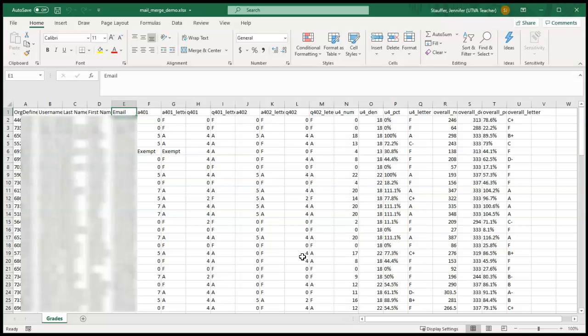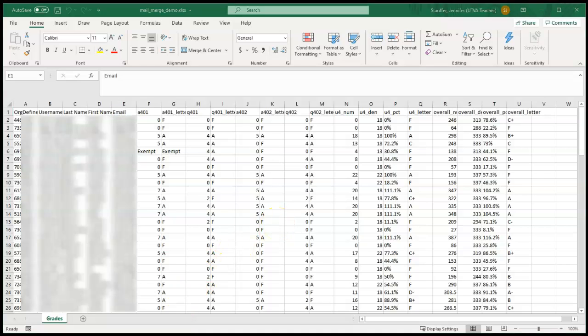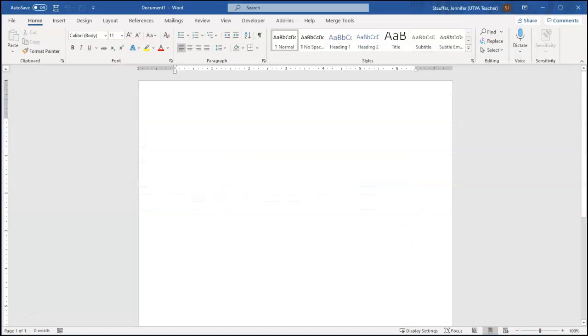So now that we have this spreadsheet available, all formatted and available, we can start a mail merge in Microsoft Word. So I'm just going to open up Word and open up a new document. So this is a new blank document we'll be starting from.